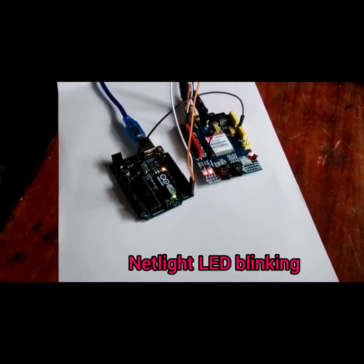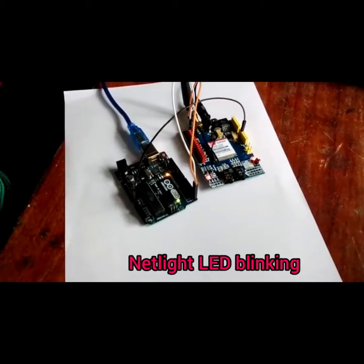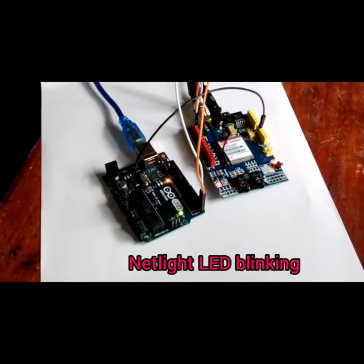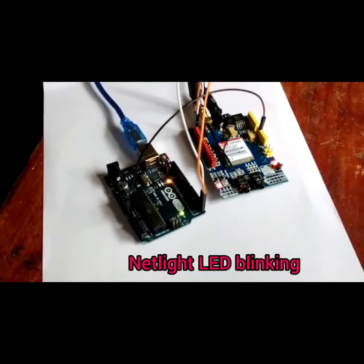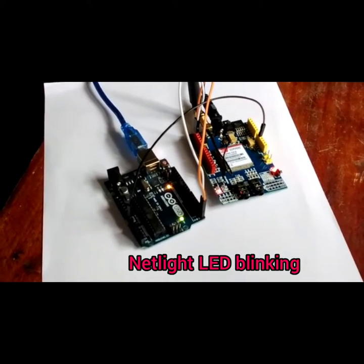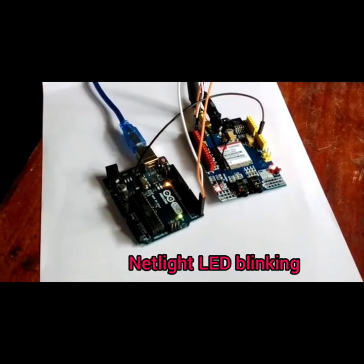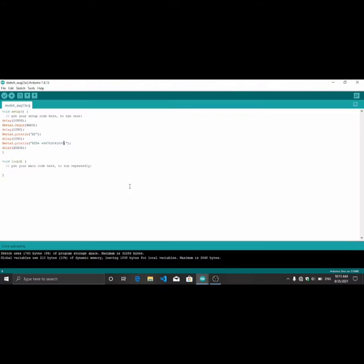When we turn on the power key of the GSM module, we can see the net light LED is blinking. This is the Arduino code for dialing a call with the GSM module.